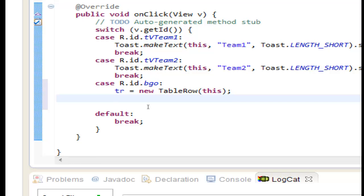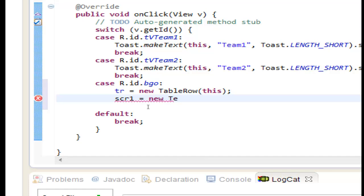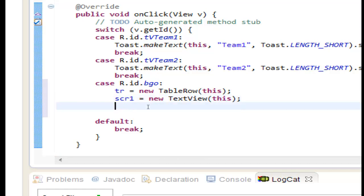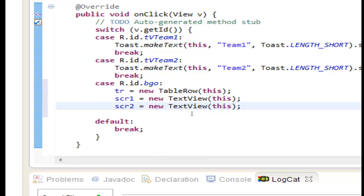Let's start with scr for scores. scr1 this will be equal to a new text view. Control space enter, we need the context again this. Let's set the second one scr2 in the same way new text view.